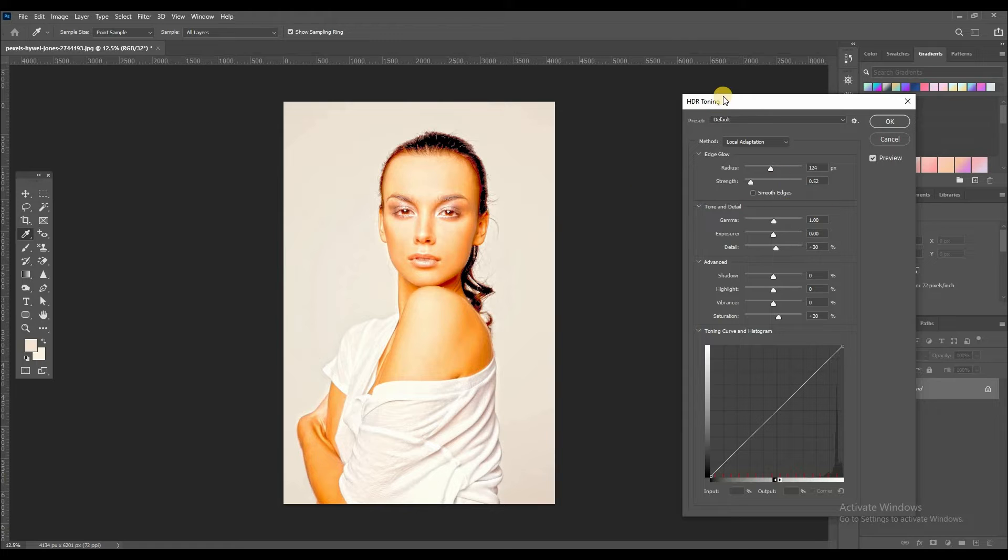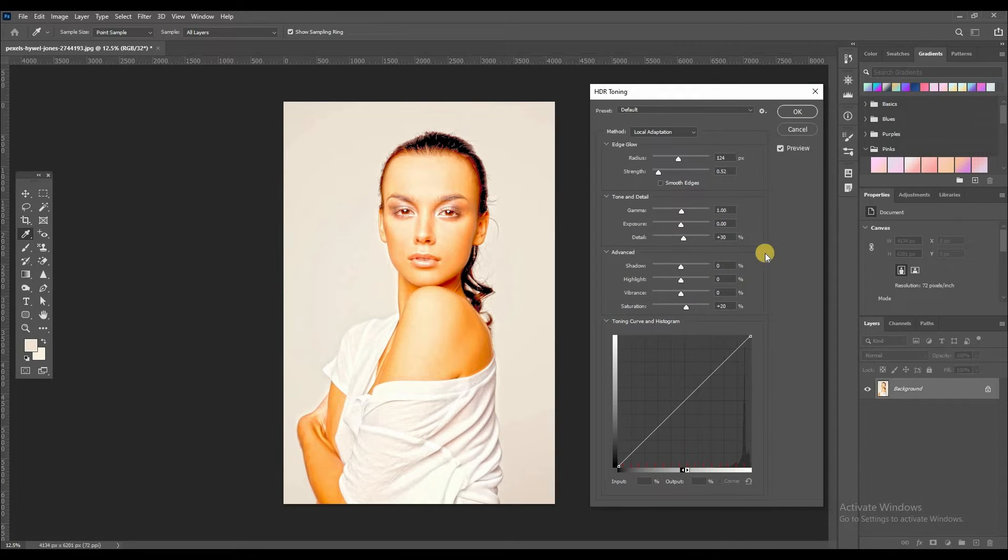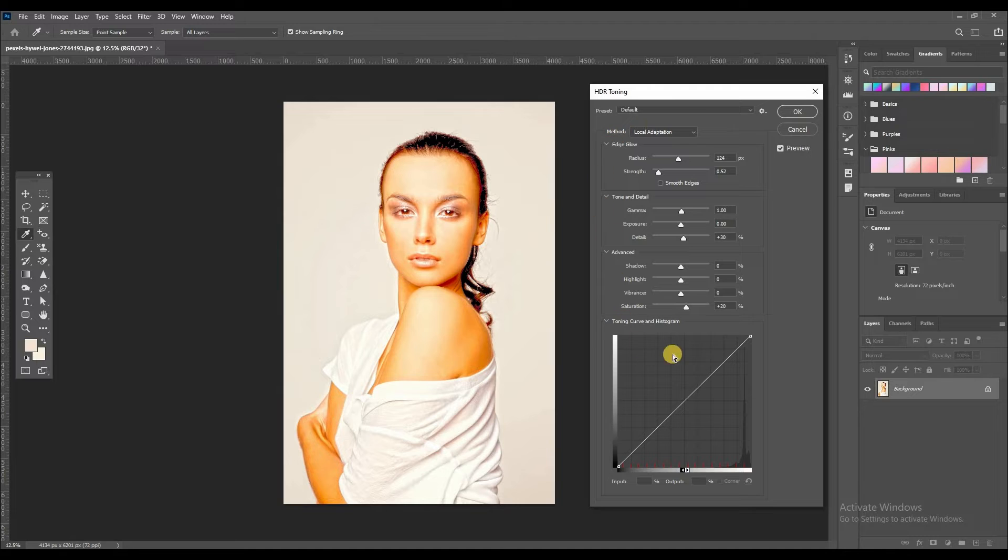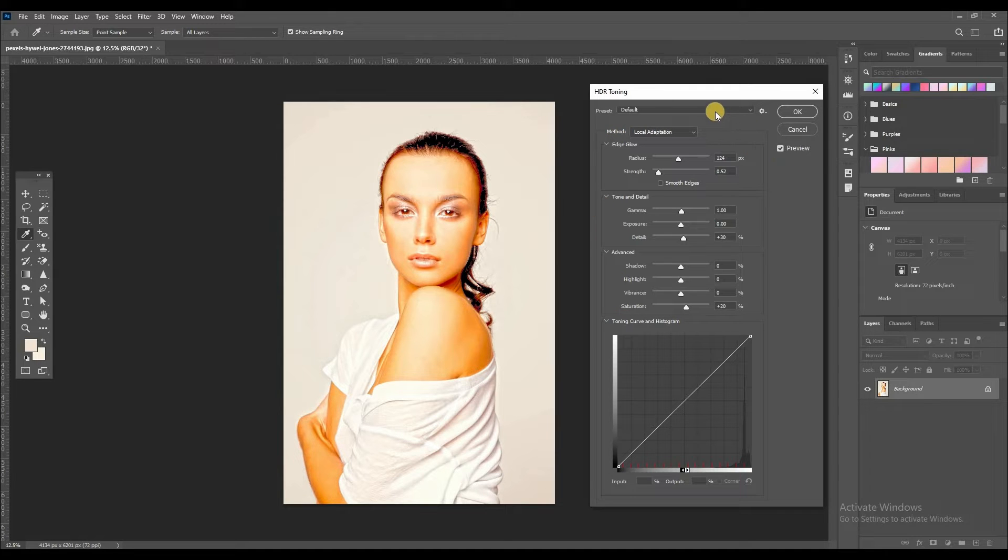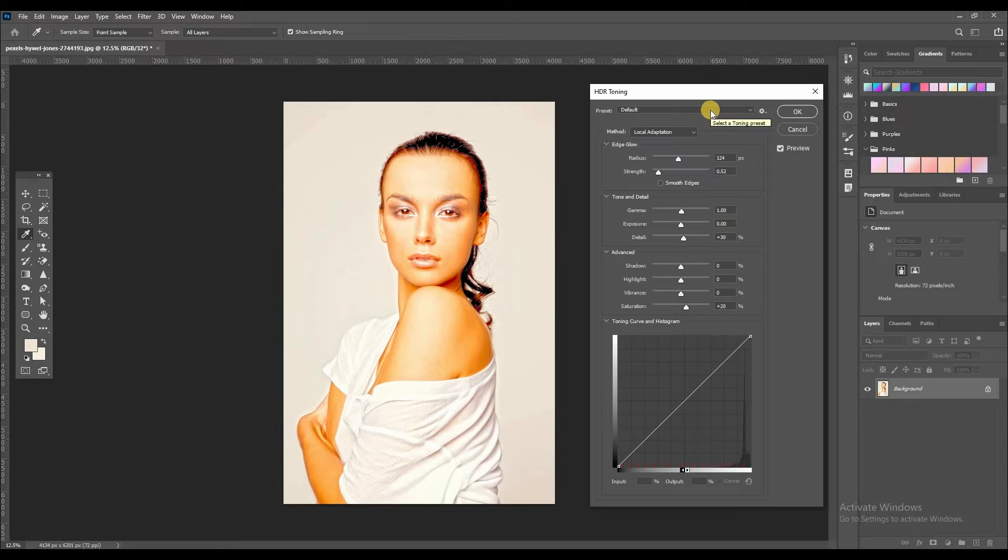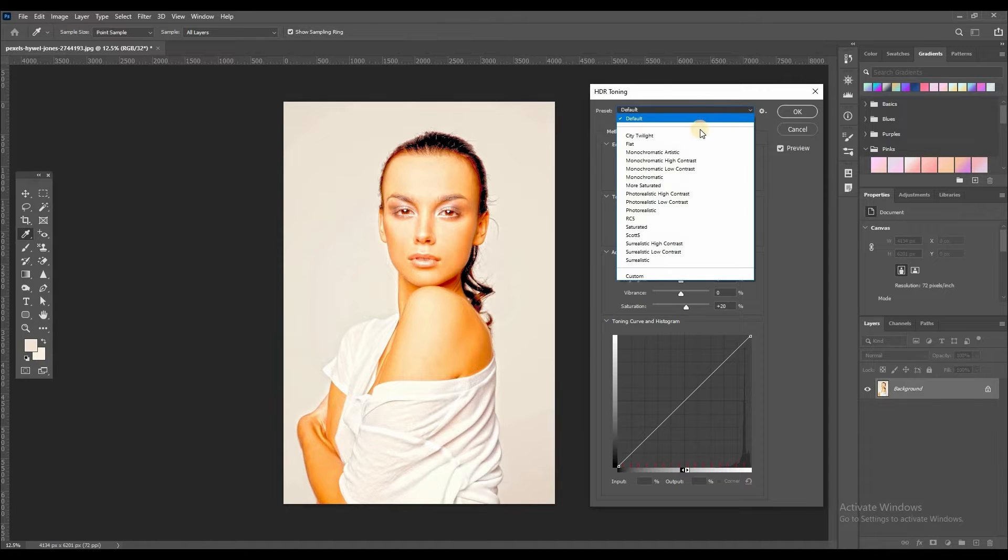So here is the HDR toning panel. You can adjust settings on here. So Photoshop provides some presets. See, like this.